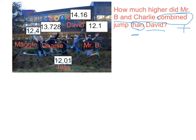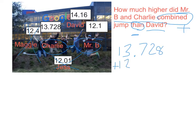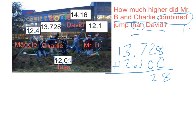So I'm adding up Charlie's height with my height: 13.728 thousandths plus 12.1. I see I don't have enough decimal places, so I can add zeros to align them. 8 plus 0 is 8, 2 plus 0 is 2, 7 plus 1 is 8, and 13 plus 12 is 25.